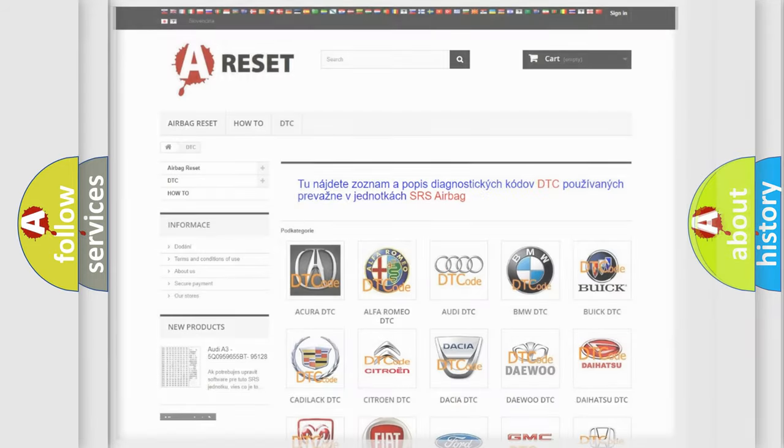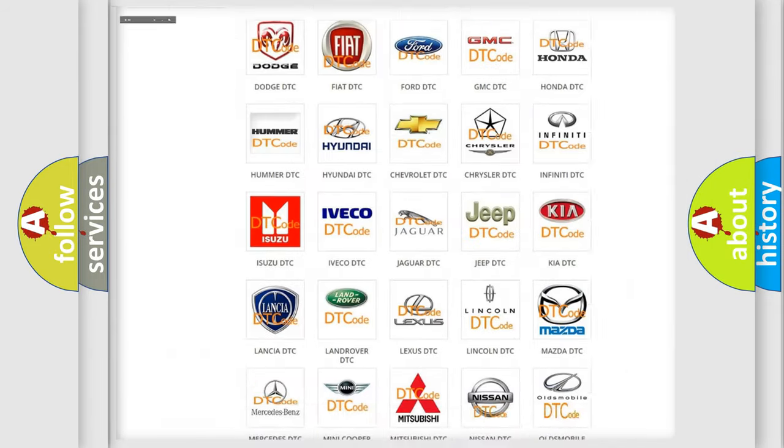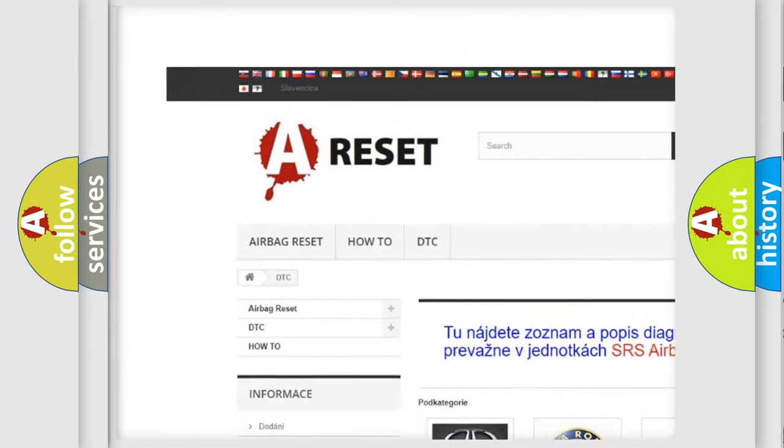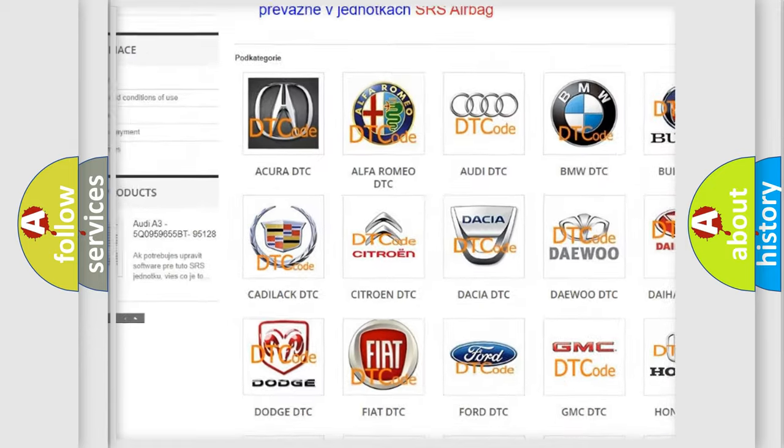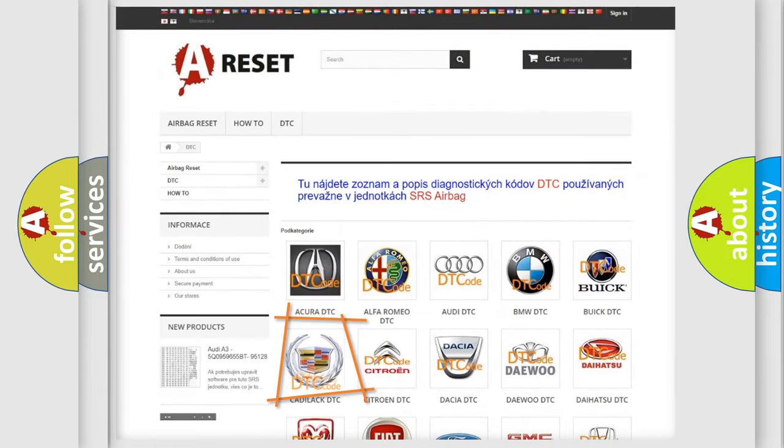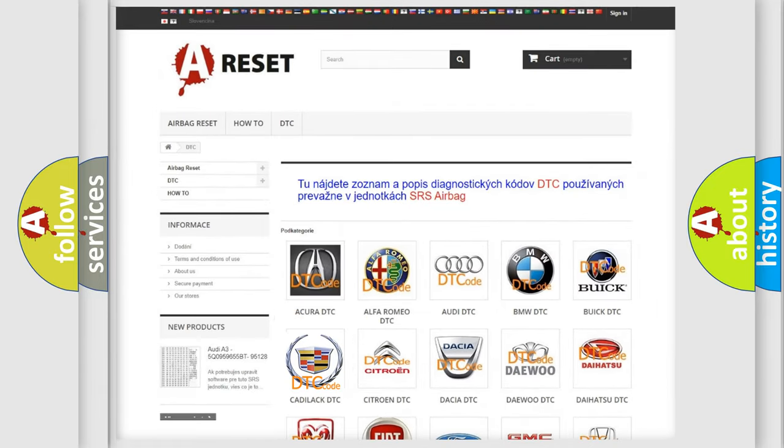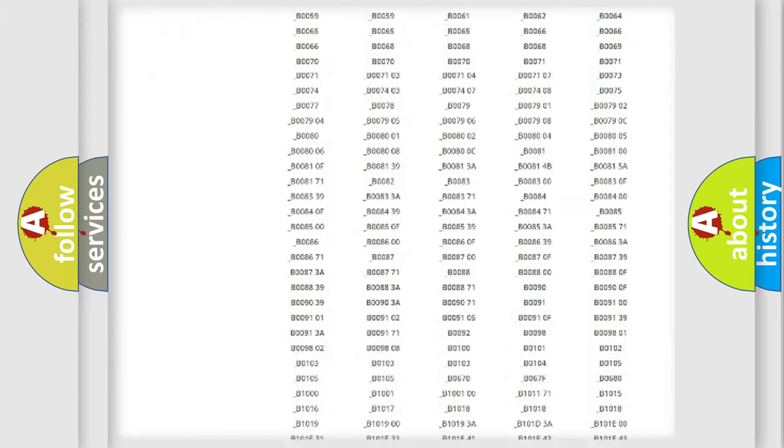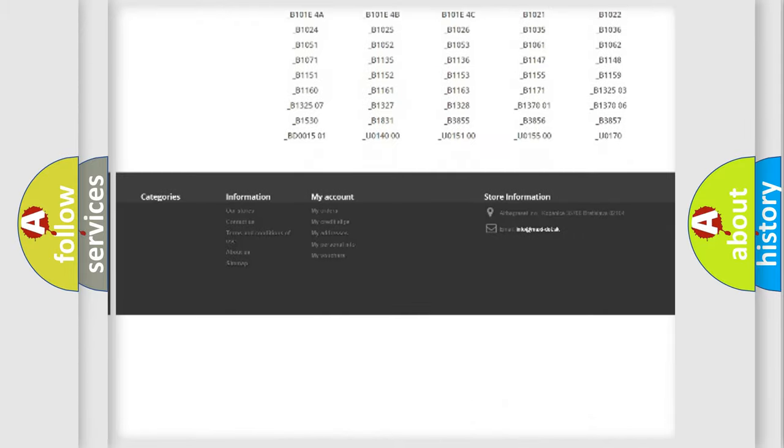Our website airbagreset.sk produces useful videos for you. You do not have to go through the OBD2 protocol anymore to know how to troubleshoot any car breakdown.